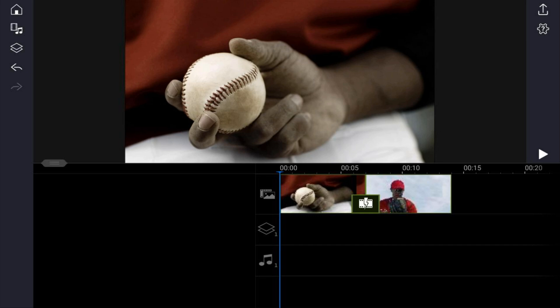I have two clips on my timeline and I want to fade to black at the beginning, in the middle, and at the end. The first thing you need to do is bring a black color board to the overlay track, so tap on the overlay icon.